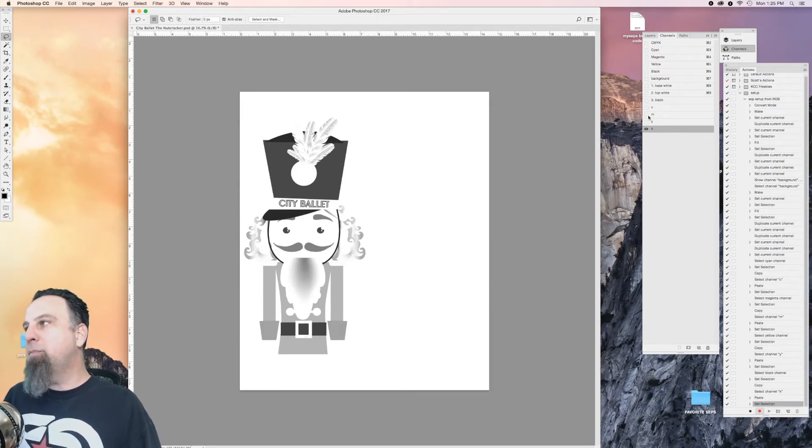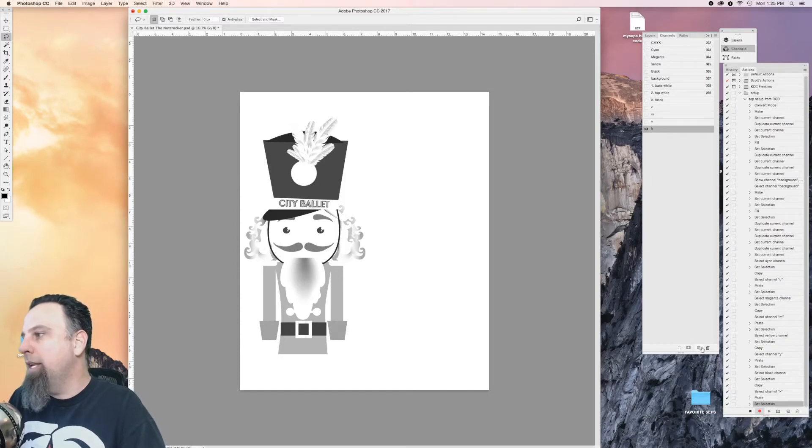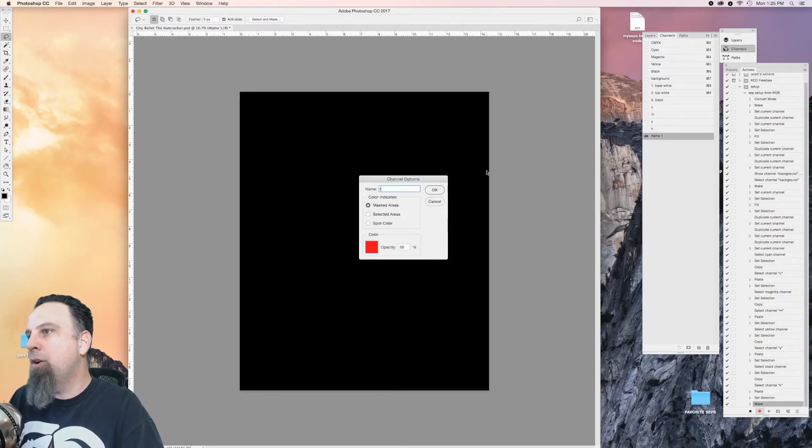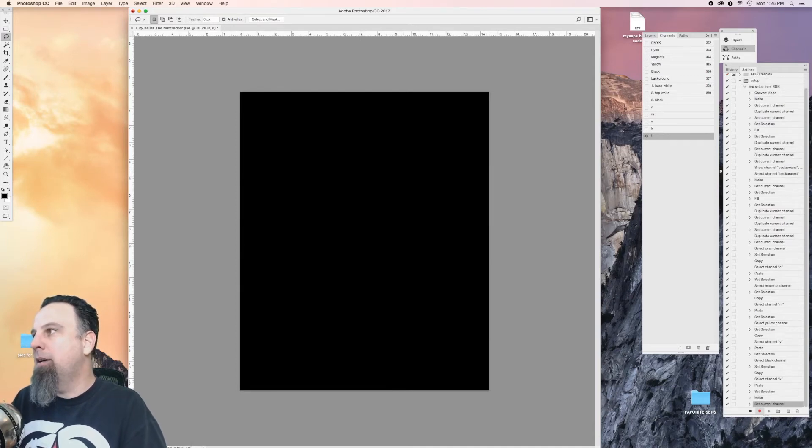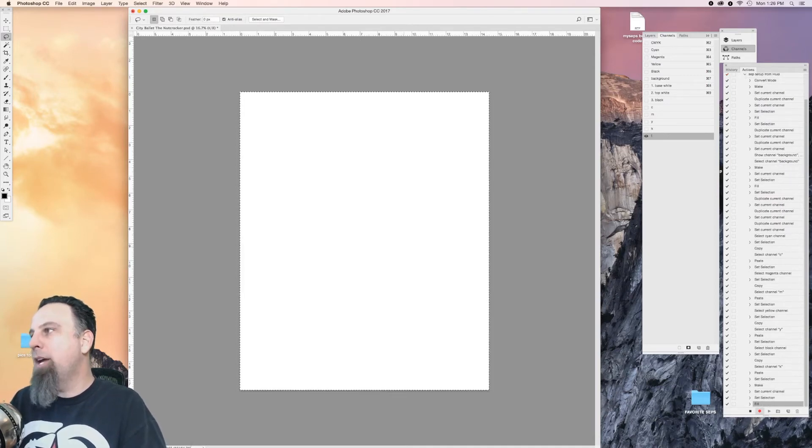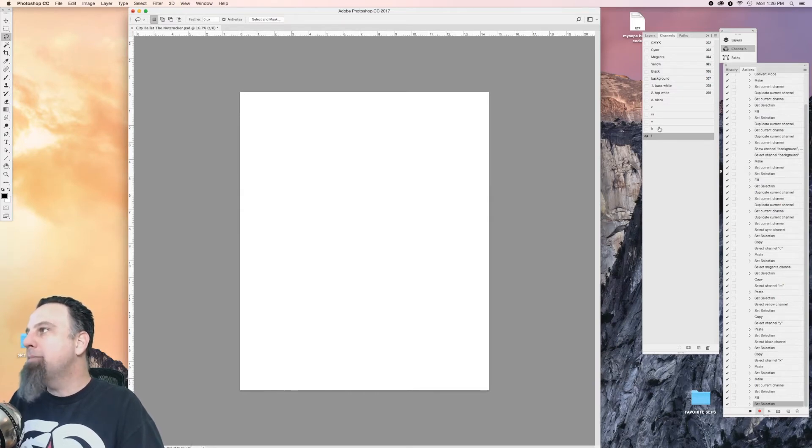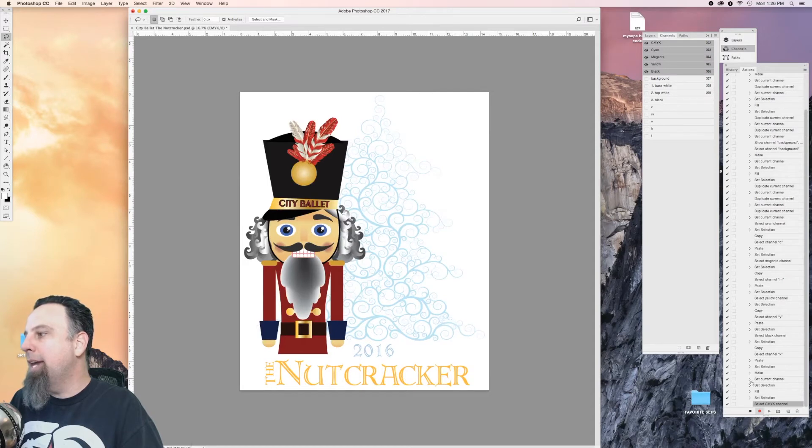I'll explain why I did that in a minute, but let me finish my script here. The next, the last channel is going to be my target channel, which is going to be a 100% spot color blank channel, and I'm gonna deselect. Then that completes my actions. I'm gonna click back on the CMYK, and then I'm gonna go down here and hit stop.